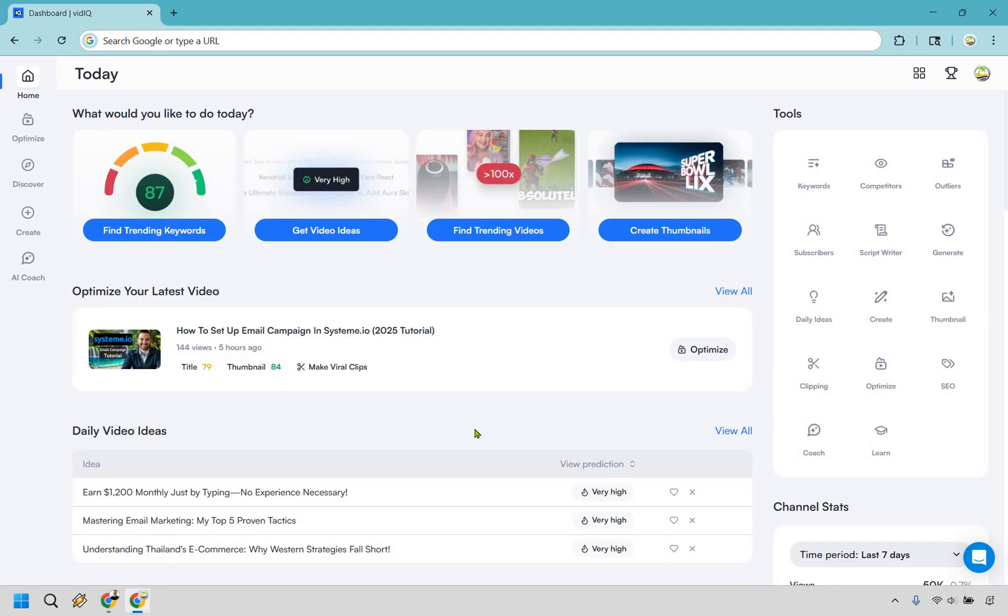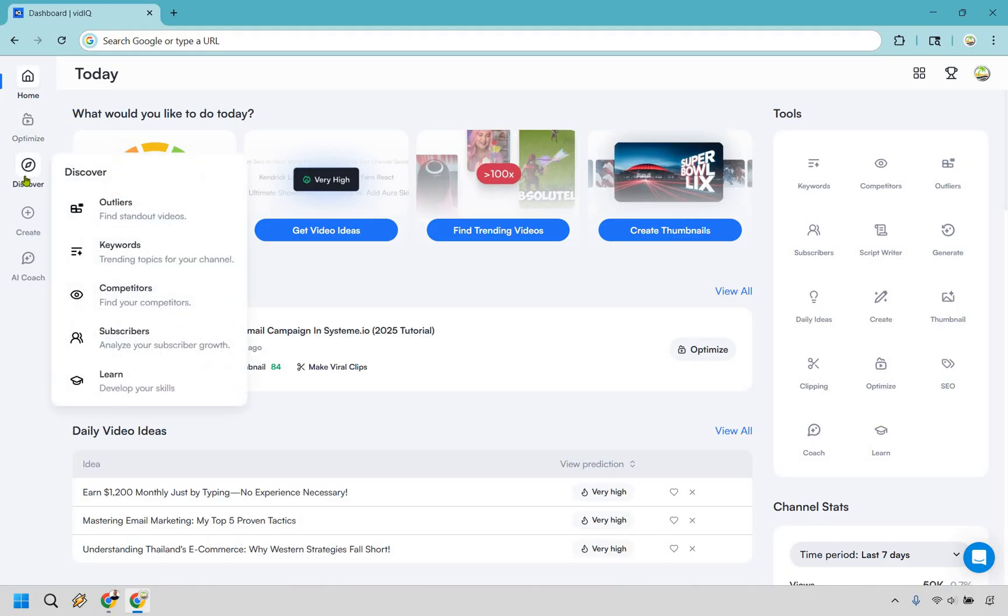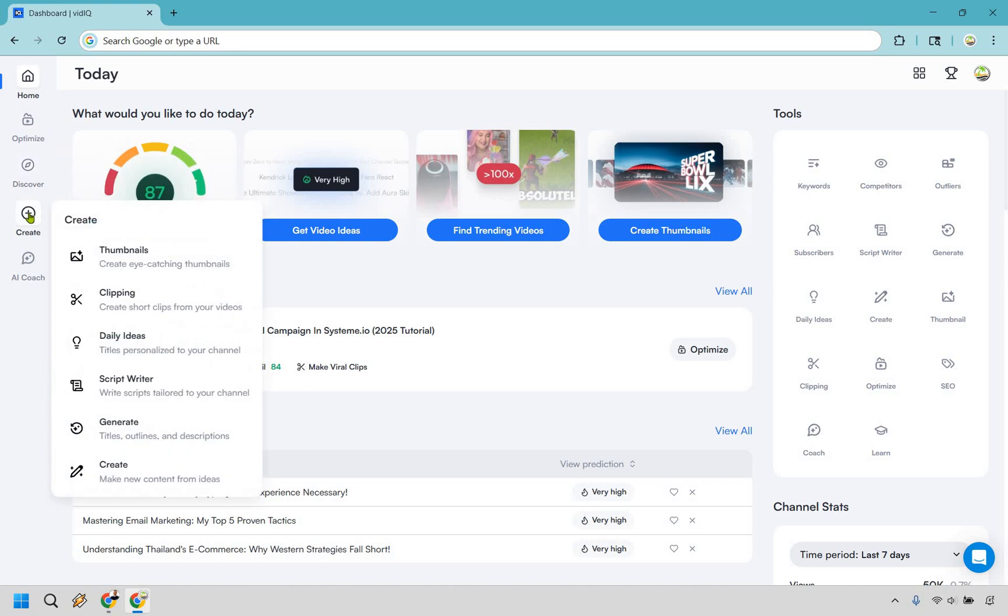One thing I love about it is their clean interface. It's easier to navigate, it's way more intuitive, and all you really need to do is hover over on the left section. You have optimize, you have discover, and anytime you go over some of these you're going to find there's even more bigger features that come along with them.